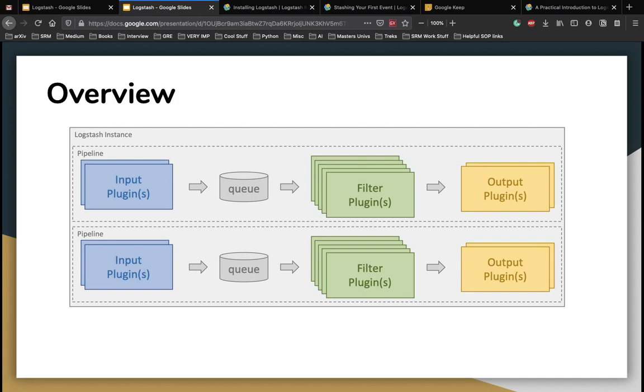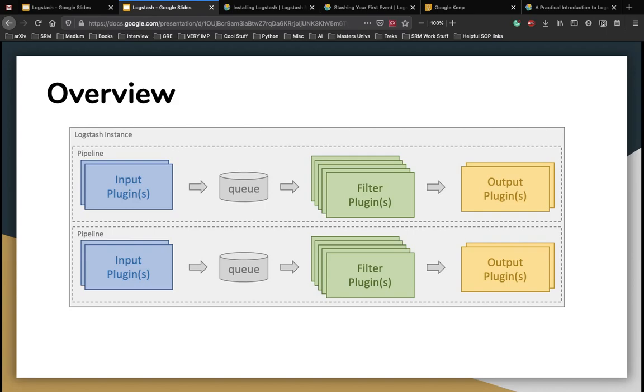Logstash is a plugin-based data collection and processing engine. It comes with a wide range of plugins that make it possible to easily configure, collect, process, and forward data in many different architectures. Processing is organized into one or more pipelines. In each pipeline, one or more input plugins receive or collect data that is then placed on an internal queue. This is by default small and held in memory, but can be configured to be larger and persisted on disk in order to improve reliability and resiliency.